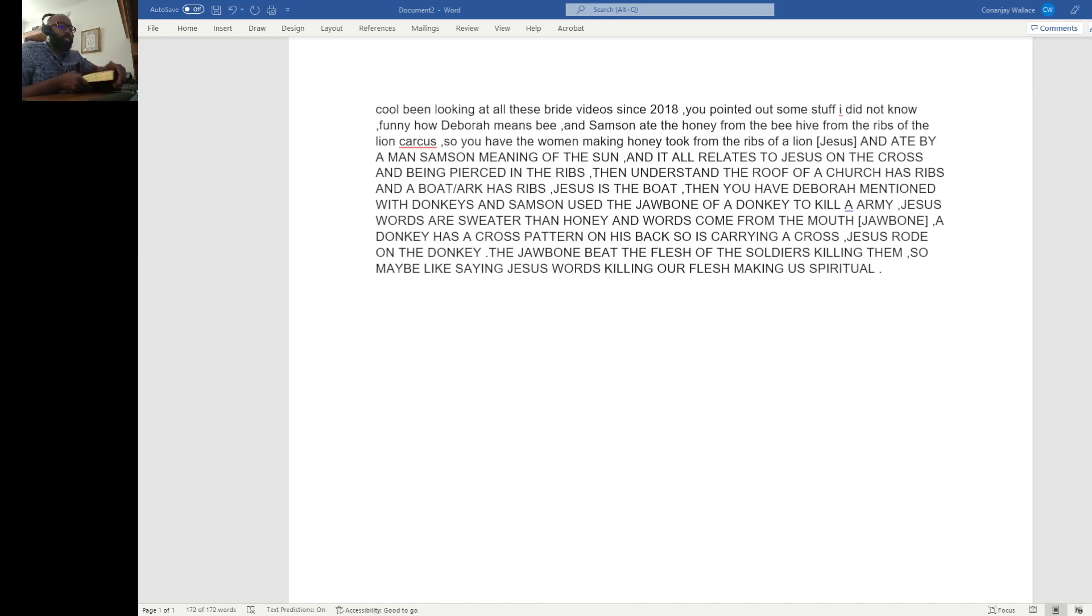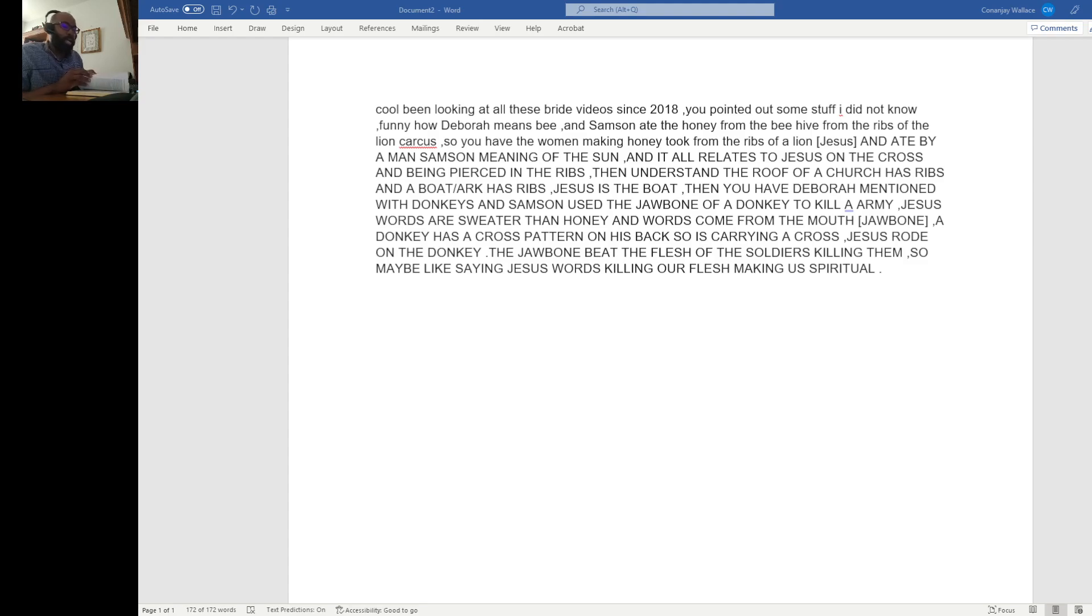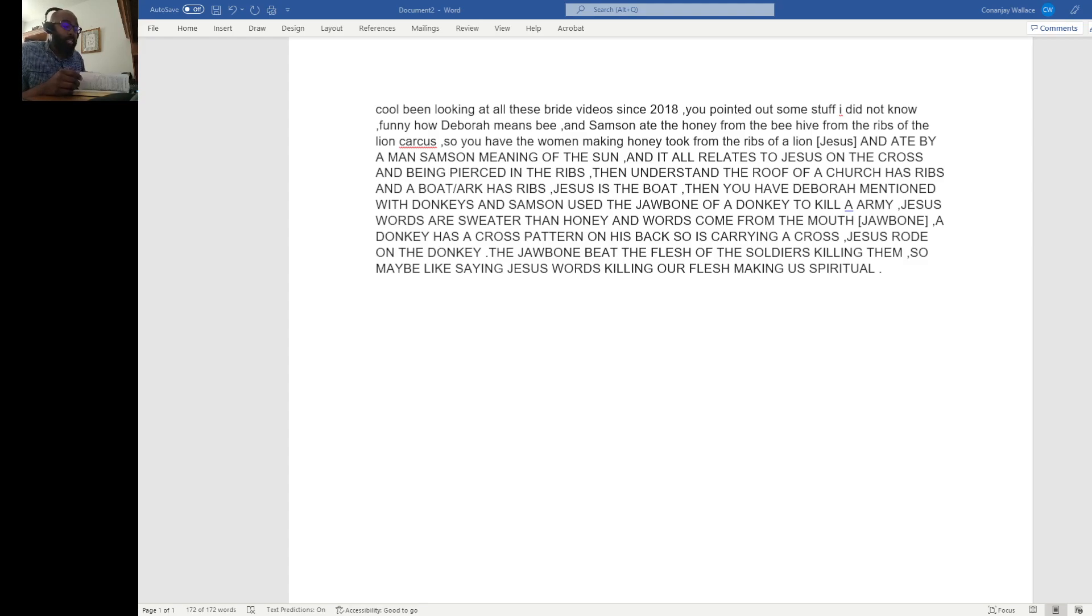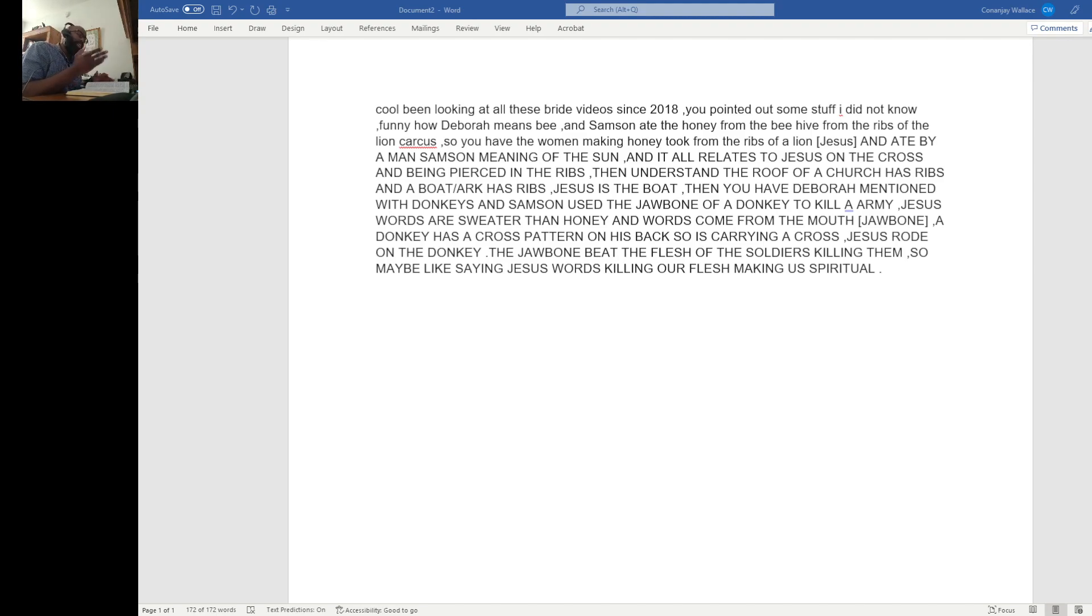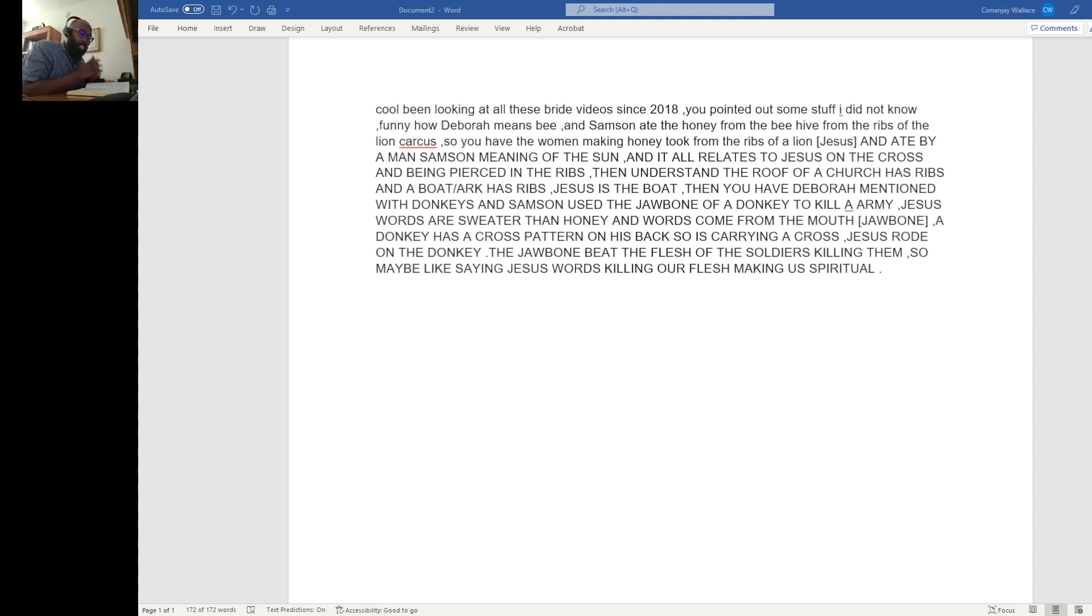Absolutely. We're going to start out with Scripture because we're still talking about the Bride of Christ and how the Bride of Christ is not the body of Christ. And you know what? We're going to stay with the Scripture because we just want you to see how obvious God talks to people.